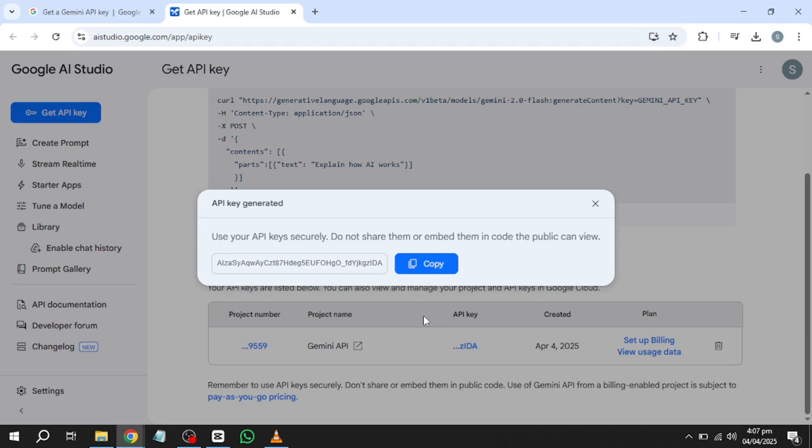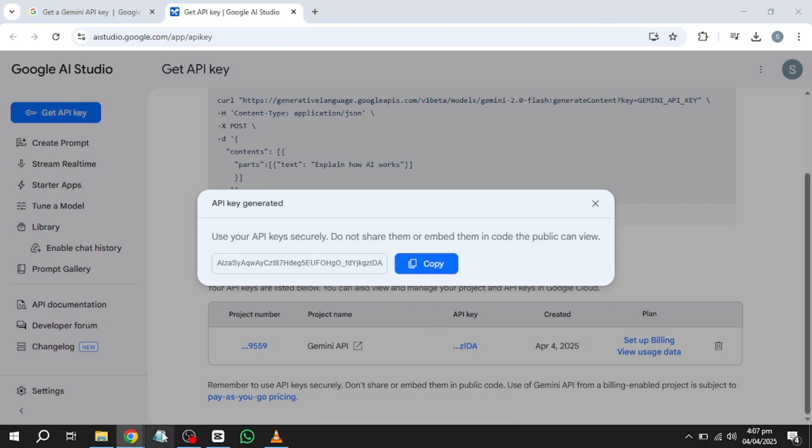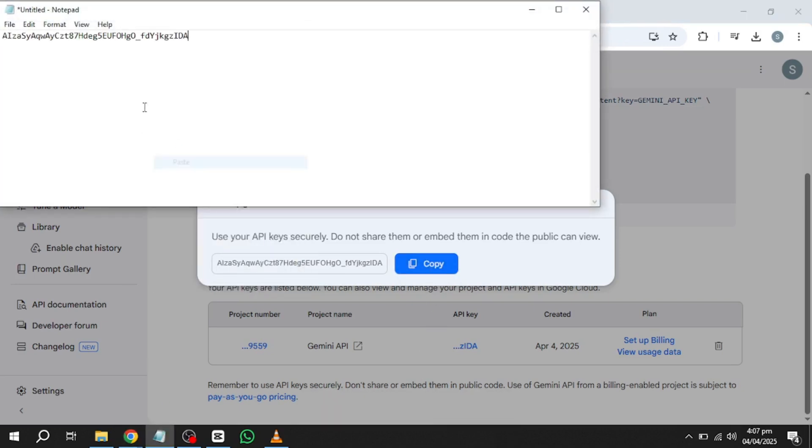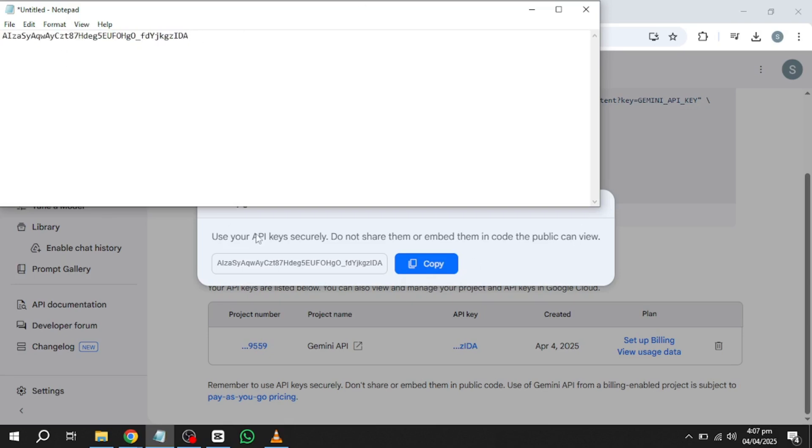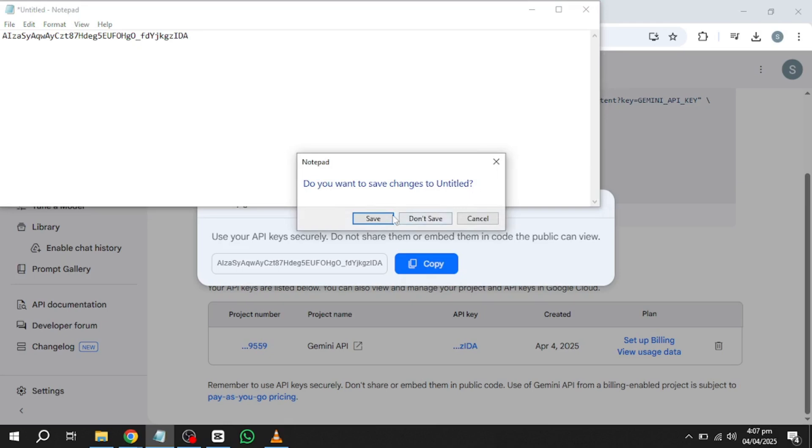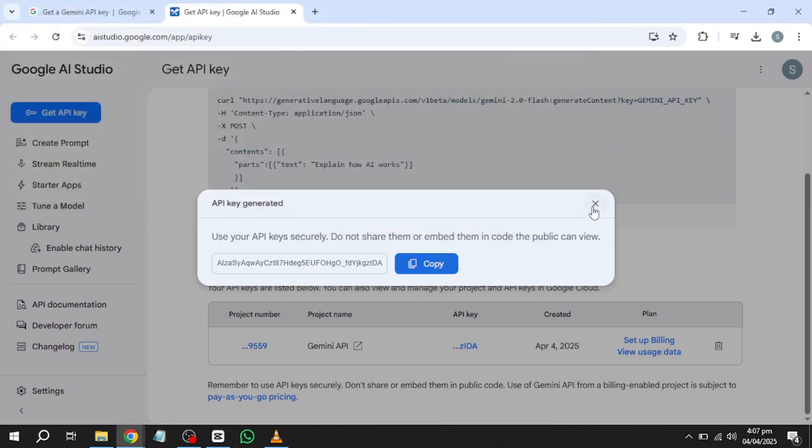Follow the on-screen instructions and once the project setup is complete, Google will generate a unique API key for you. Once the API key appears on the screen, carefully copy it and store it in a secure location. It is important to keep this key private as sharing it with unauthorized users can lead to security risks or unintended usage.